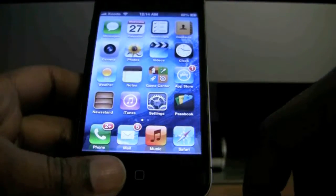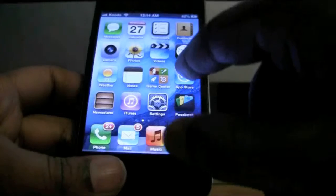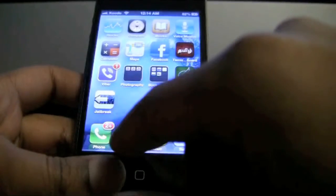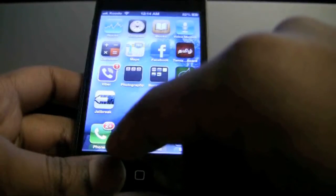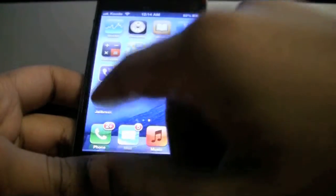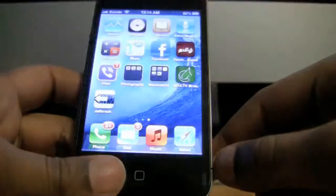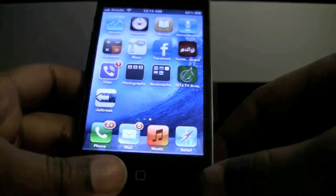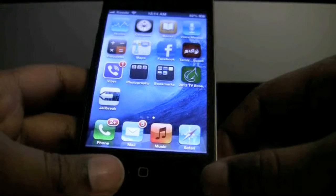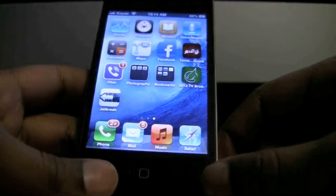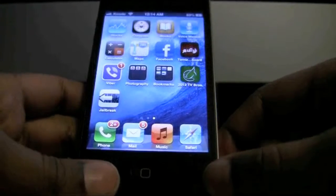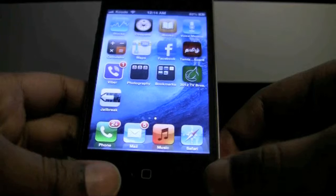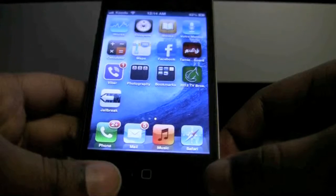Everything will look normal, but at the bottom there will be an icon that says jailbreak. Tap it only once. It will look like the app crashes, but it actually didn't — it's opening the jailbreak. Don't touch any buttons on your device because the jailbreak is continuing.